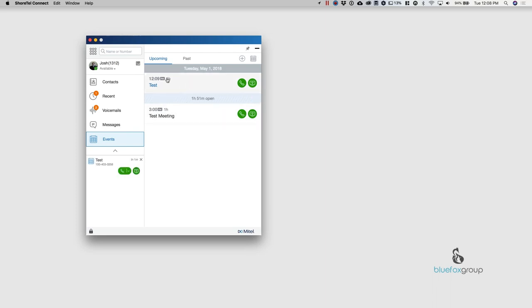And because the meeting is about to start here, it actually shows up here in my notifications bar. So down here I can see, hey, test. That's the name of the meeting. And it starts in one minute. So as it gets close to your meeting, you can actually see this pop up in your software.